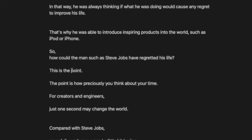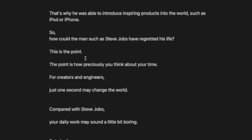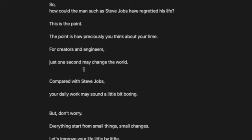So how could a man such as Steve Jobs have regretted his life? This is the point. The point is how preciously you think about your time. For creators and engineers, just one second may change the world.